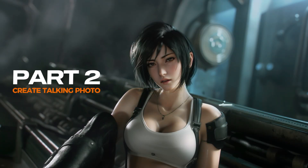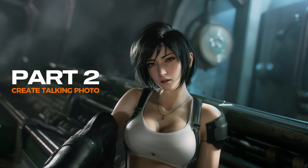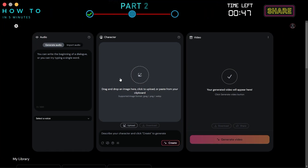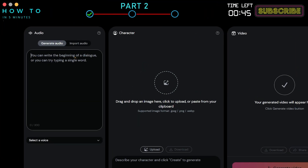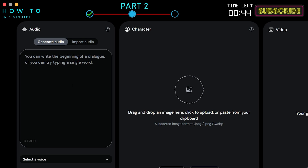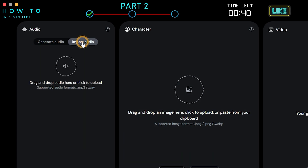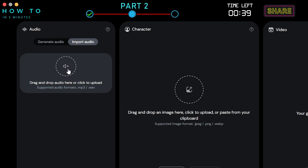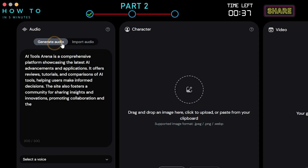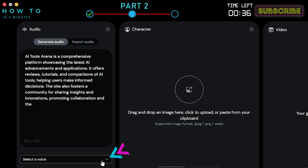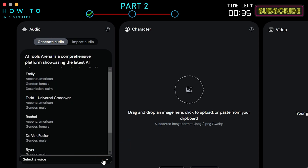Part 2: Create Talking Photo. To make your photo talk with this AI, first type your script in the script bar. You can also upload your audio file to use your own voice. After that, select the AI voice actor from the list.